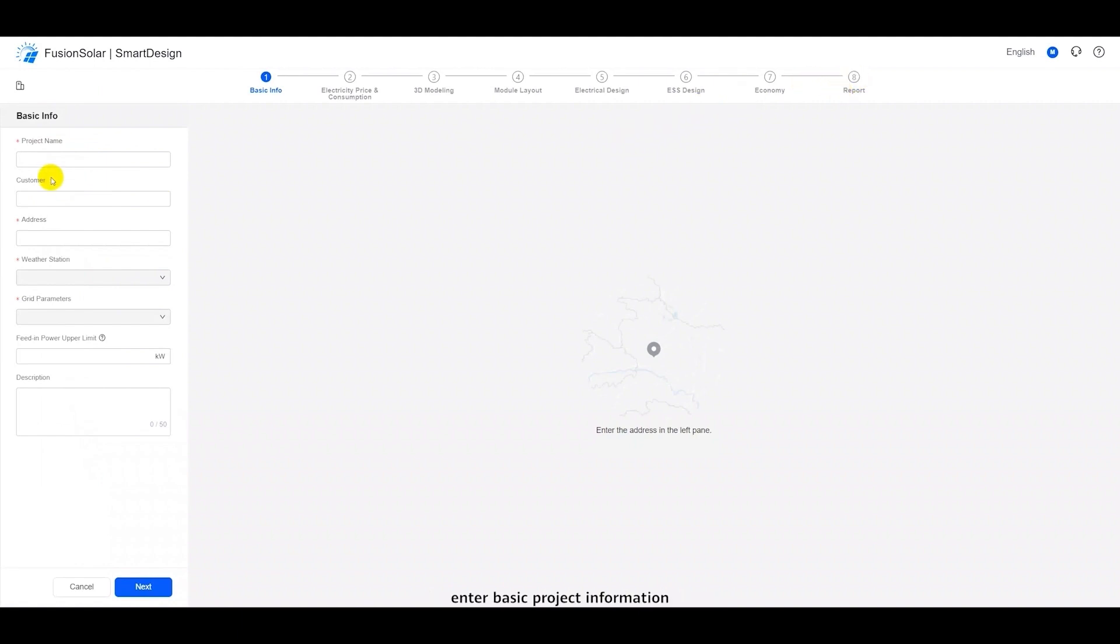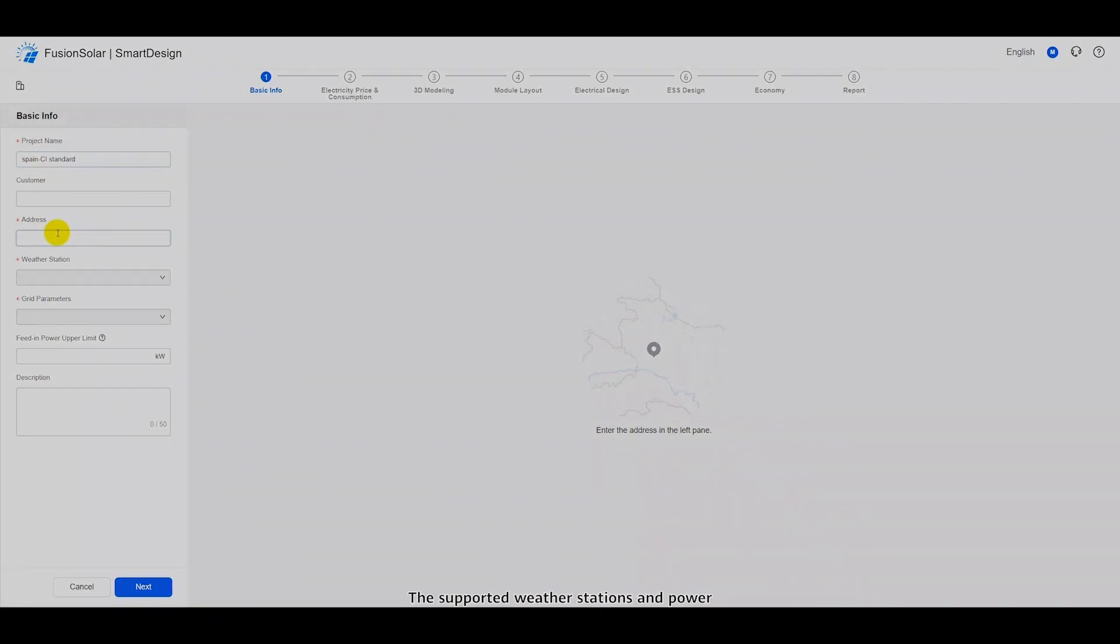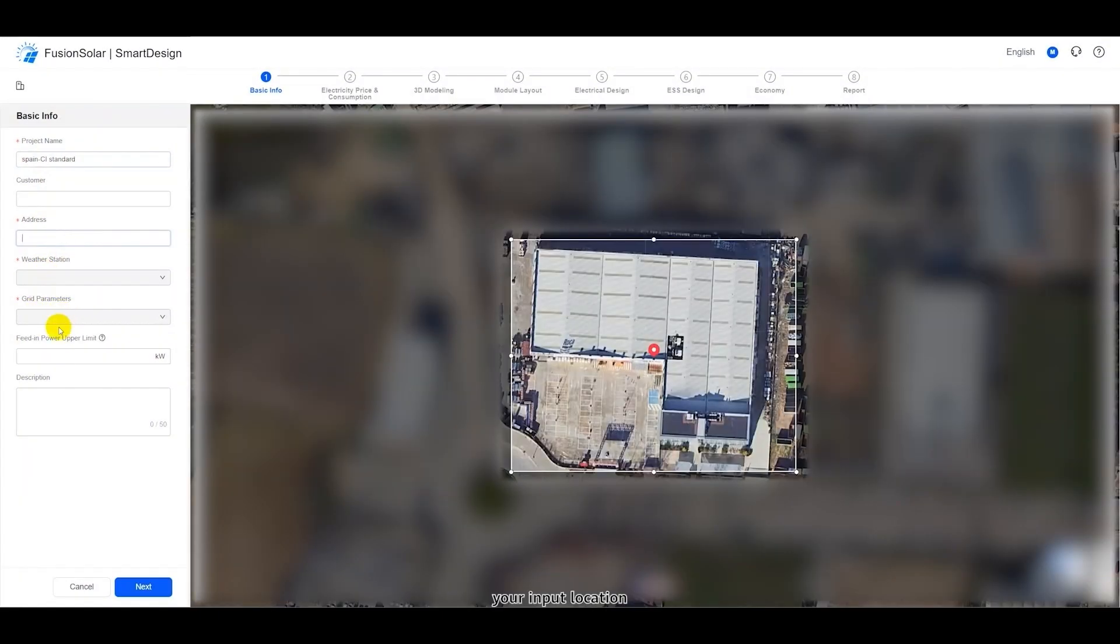Enter basic project information, including the project name and address. After entering this information, you will gain access to meteorological data from over 15,000 weather stations. The supported weather stations and power grid parameters in the area will be automatically displayed. Your input location will appear in the map area on the right.